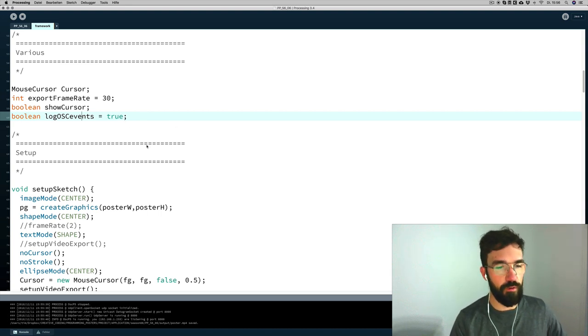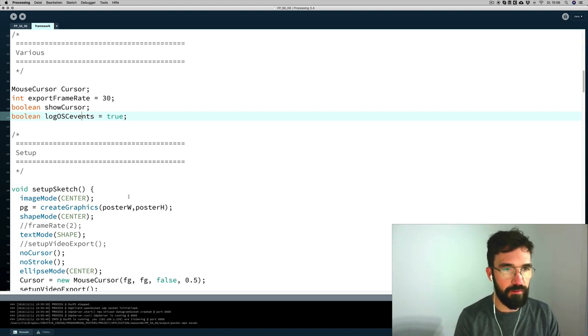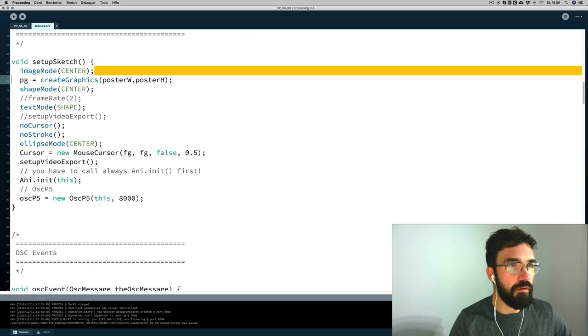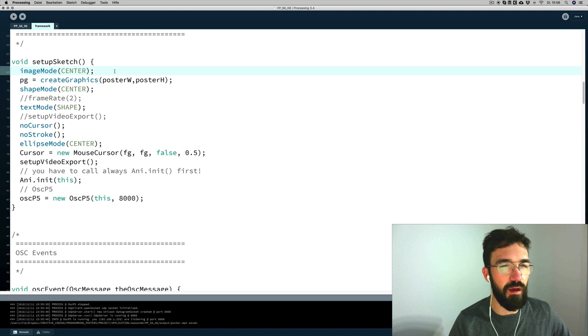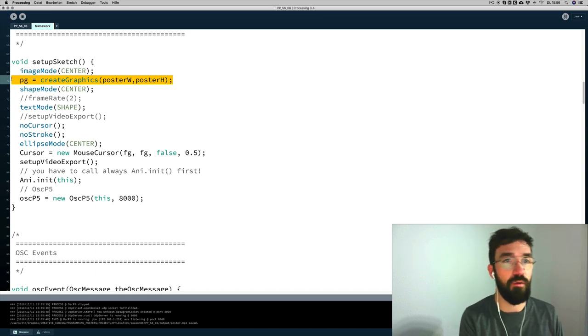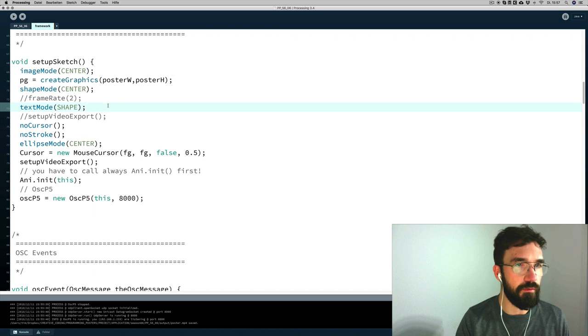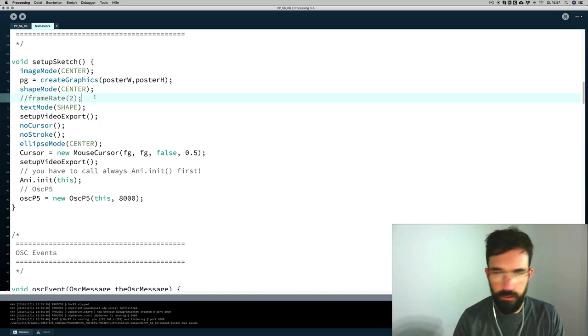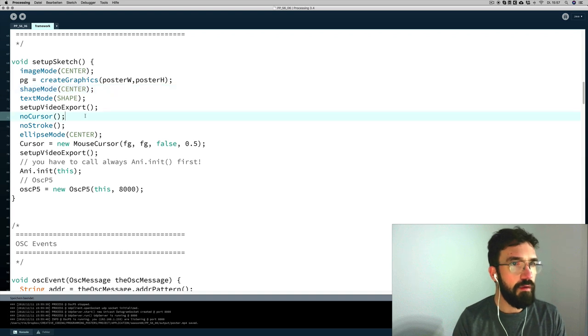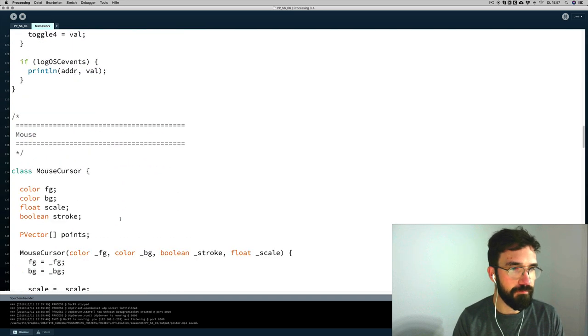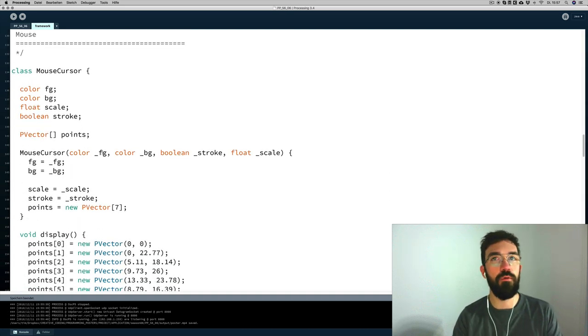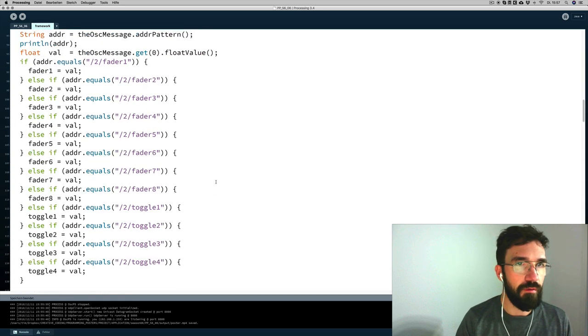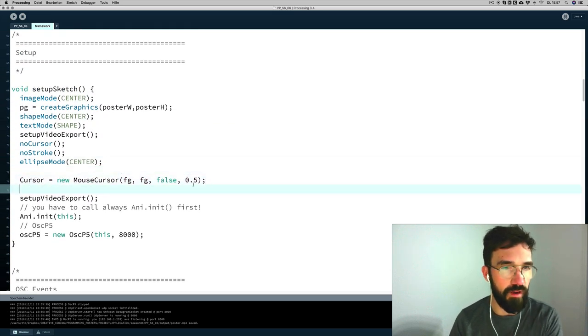Okay, the export frame rate is 30 and I am able to switch the cursor from true to false. Sometimes I don't want to show the cursor and here I can lock the OSC events. That means if I want to lock the changes in the faders on Touch OSC, it is locked to the console here. All right, image mode center. That's something I always use, centered positioning. Here this is the PG, this is the place where the sketch is drawn on the PG P Graphics element. And yeah, this is some centering. Here I just deactivate the cursor. I mostly don't use strokes here. And here's the new mouse cursor. I've got a class here, this one, and here I can set a few parameters to color the mouse and scale the mouse and stuff. So that's what I do here. This is the constructor method to create this mouse cursor.